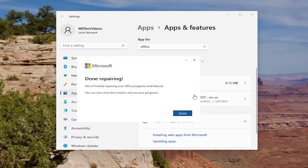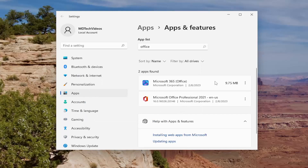Since we've finished repairing your Office programs and features, you can now close this window and use your programs. Go ahead and close out of here and see if that has resolved the problem. If you're still having an issue, you can try to do an Online Repair.